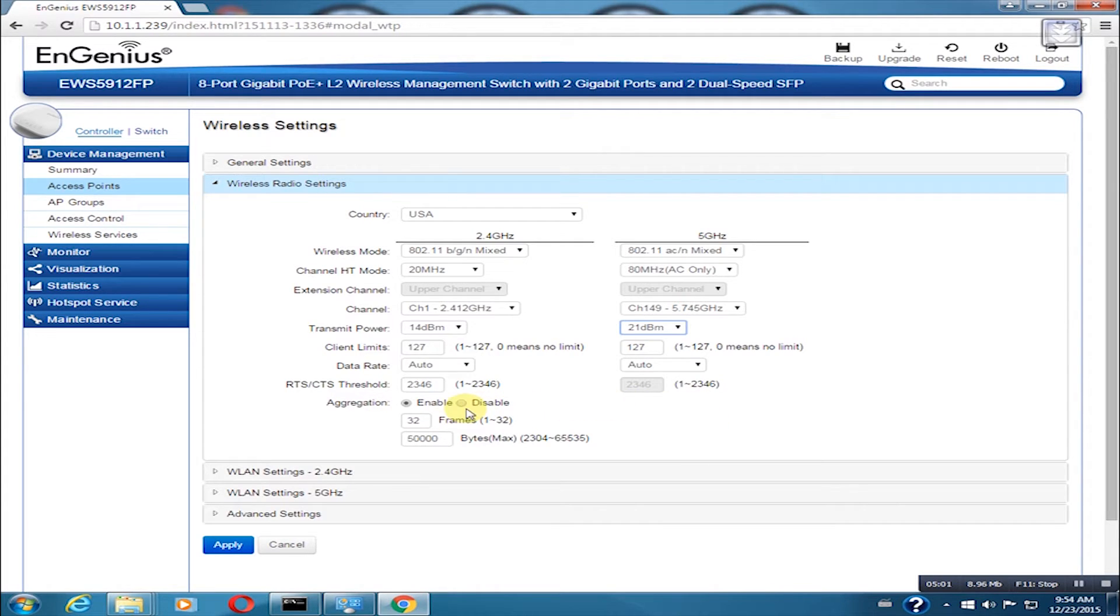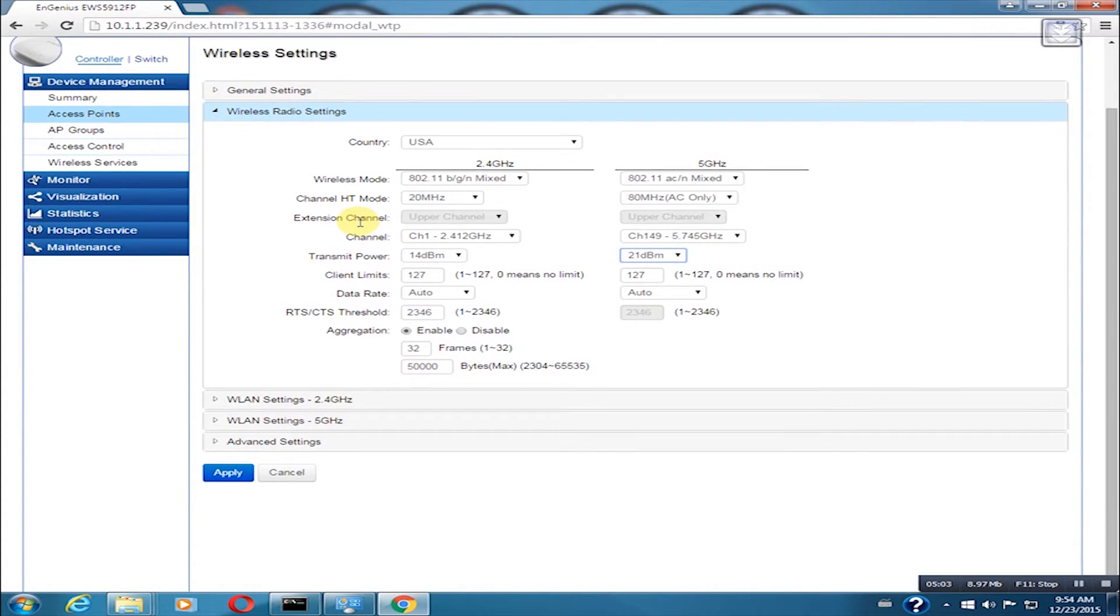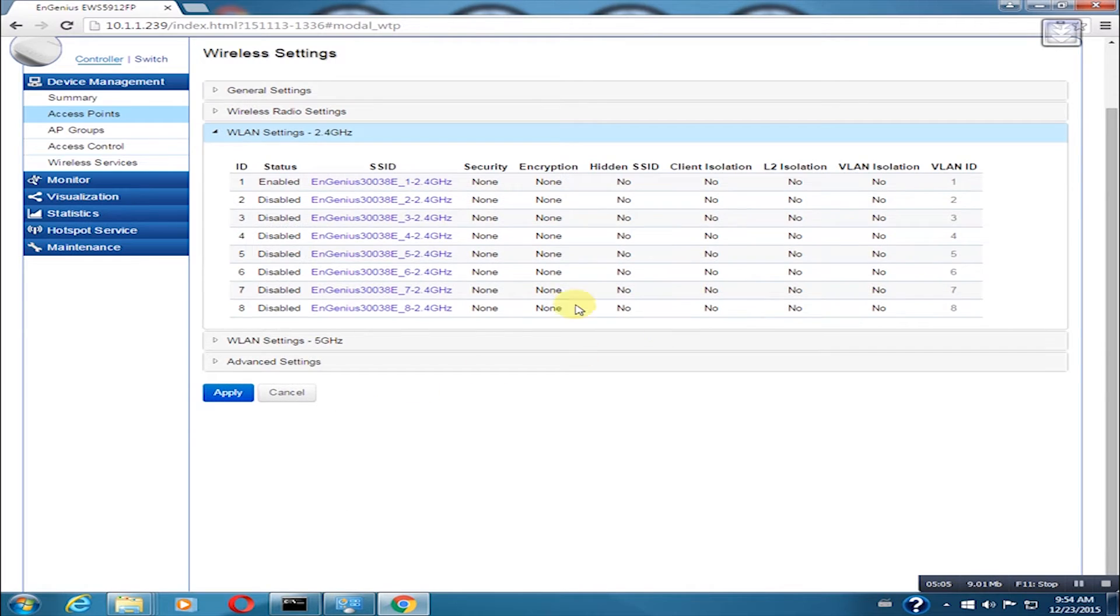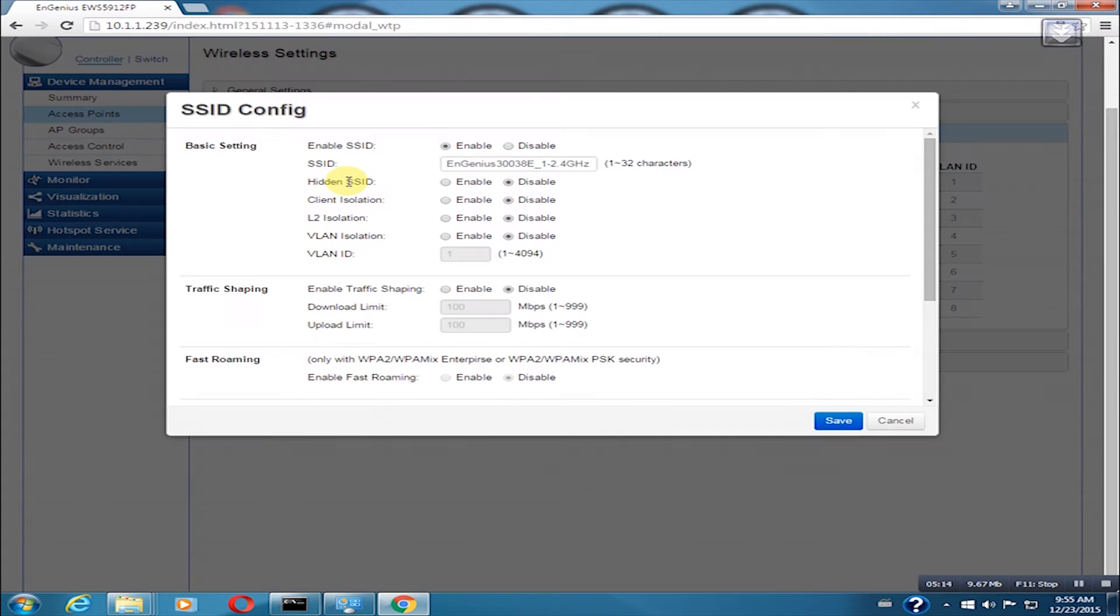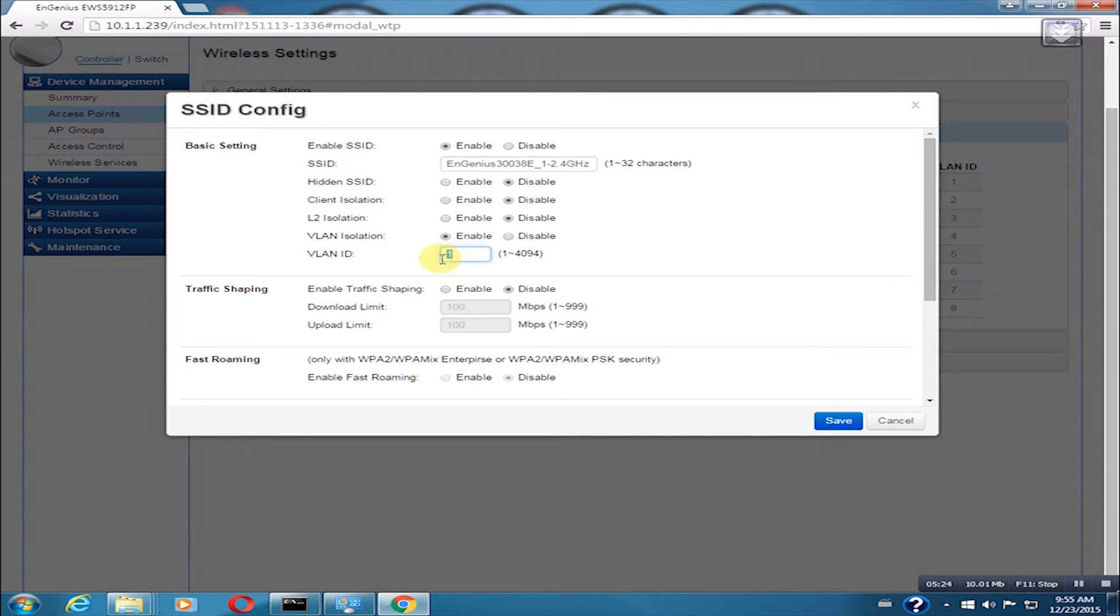Now, we will change the SSID and wireless security settings. If you have VLAN, you need to enable VLAN isolation and specify the VLAN ID. In this example, there is no VLAN present, so we will leave it disabled.